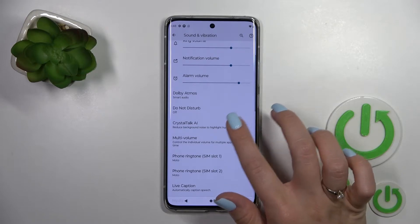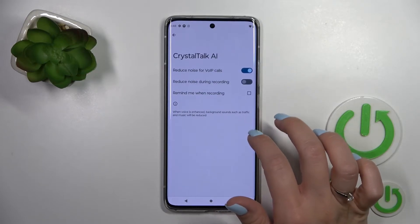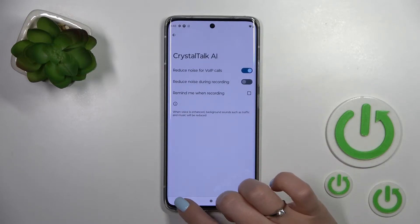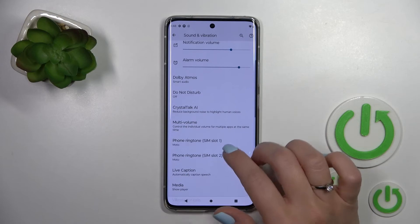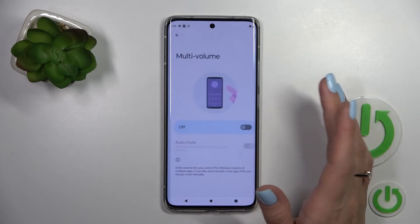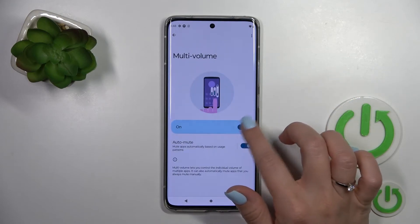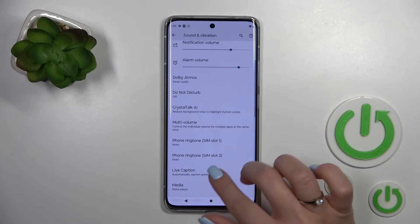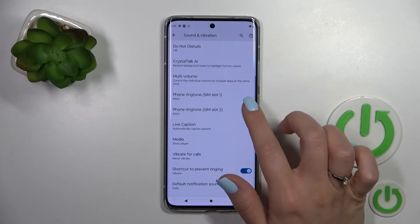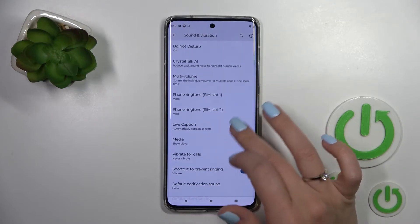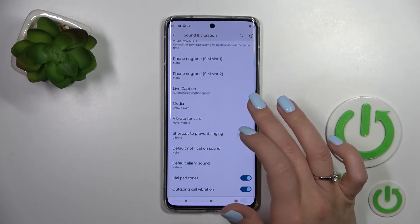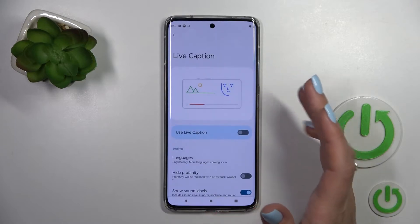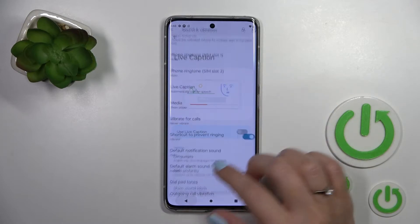We can also here turn on or turn off the Crystal Talk option. The multi-volume option we can also use by clicking on the switcher. Also, we can change the device ringtone and use the live captions here.